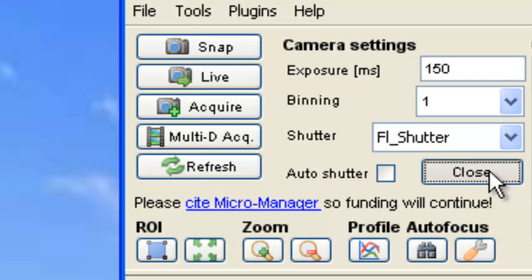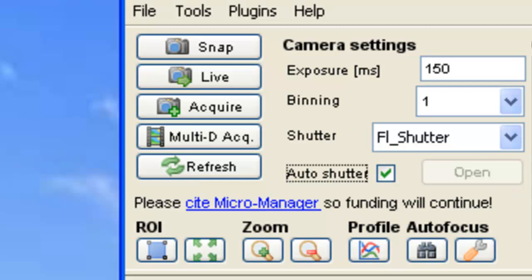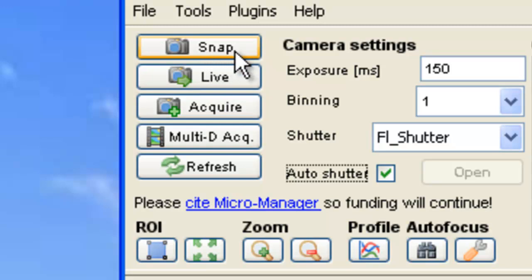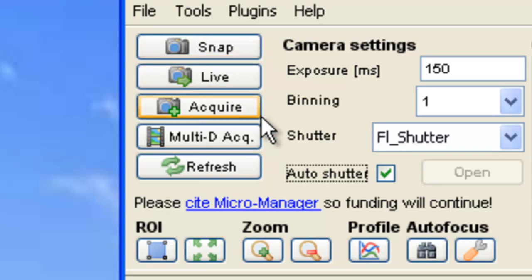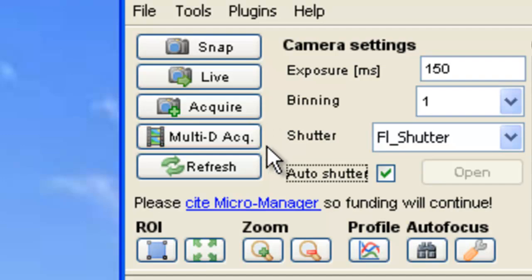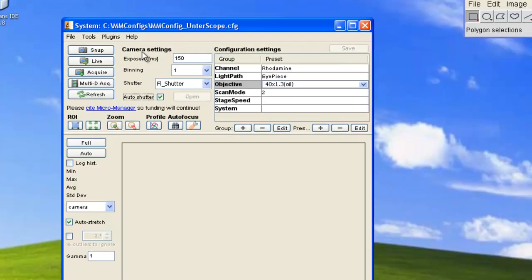You can also choose to open and close the shutter manually. To the left of the camera settings, we have the option to snap an image, view a live acquisition, acquire an image, start the multi-dimensional acquisition engine, or if need be, refresh MicroManager.